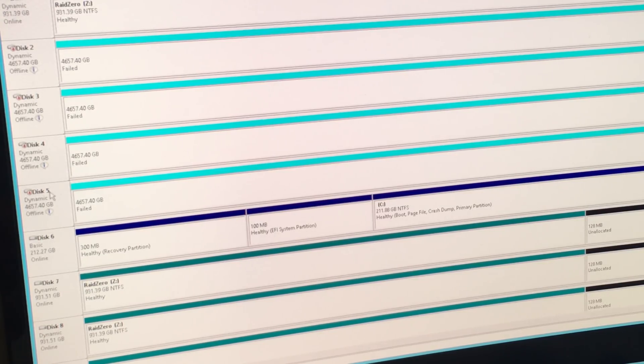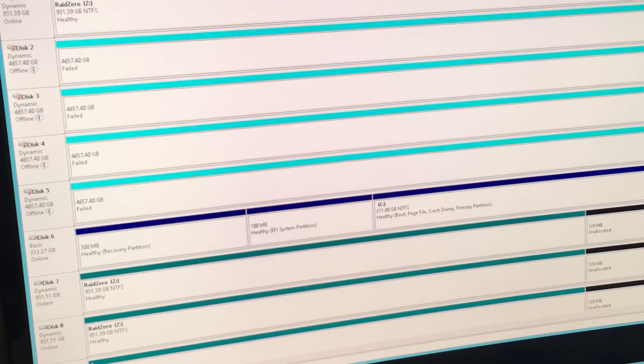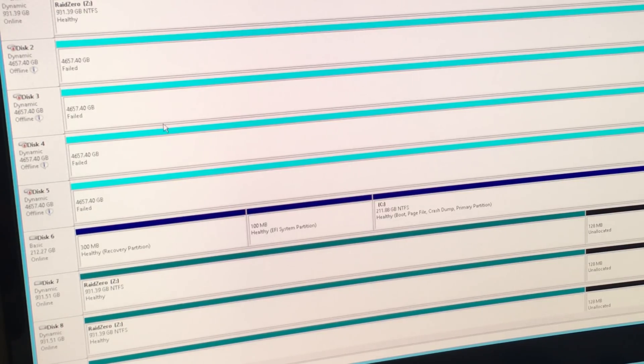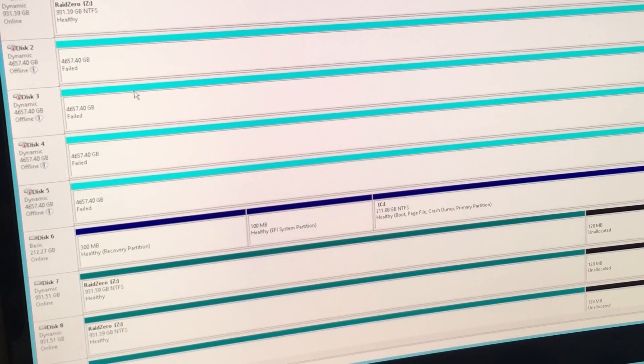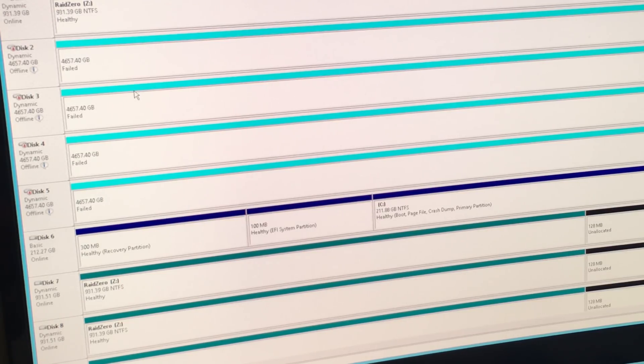I'm turning the last disk off now. Remove, remove, remove, offline, offline. Just double check there to make sure there's no more. All right. Let's go ahead and pop them out of the server.